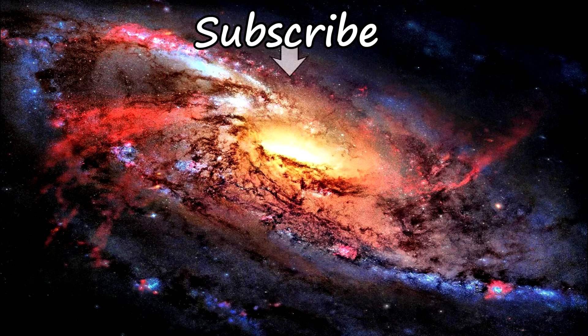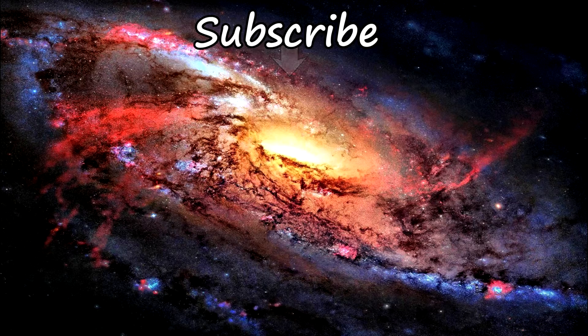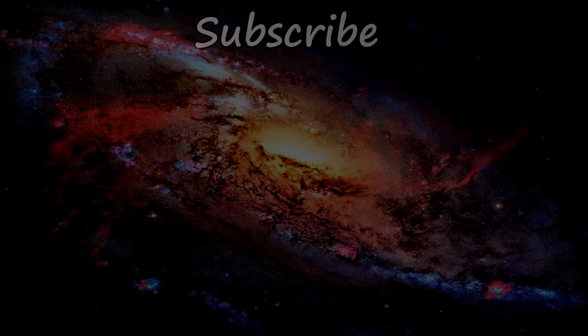And also don't forget to subscribe guys. I'm trying to hit 20,000 subscribers by the end of the year. I need all the help I can get. Thank you guys for watching and peace out guys.